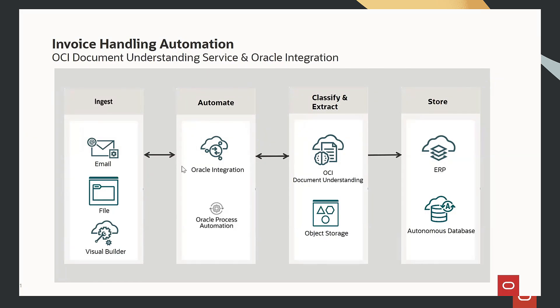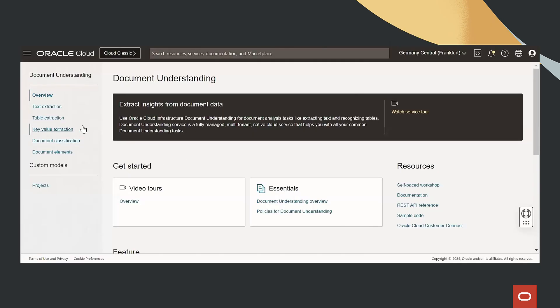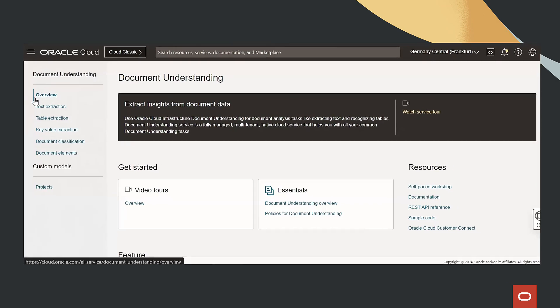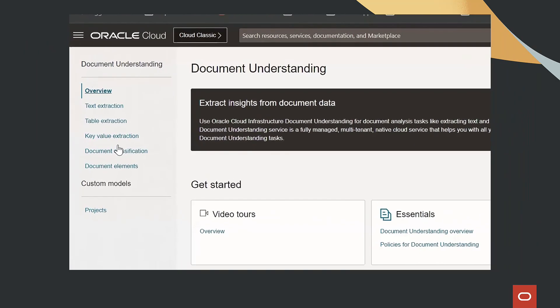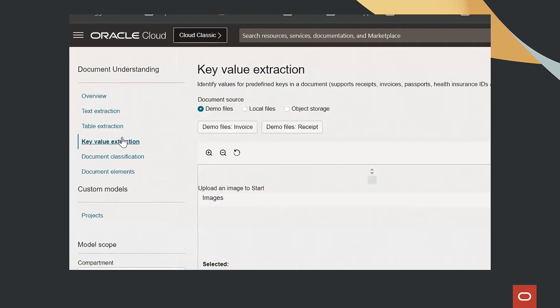OCI Document Understanding Service is available and can be used from the console. You can go to key value extraction.